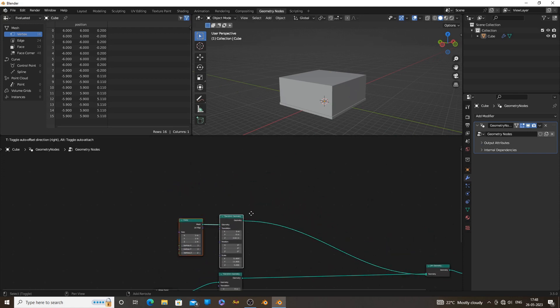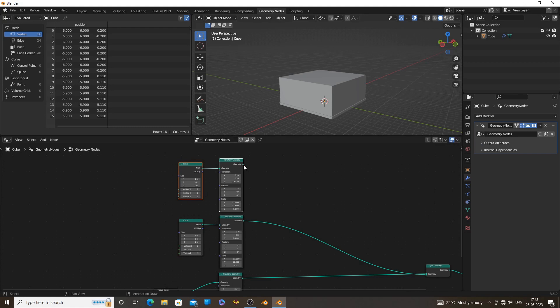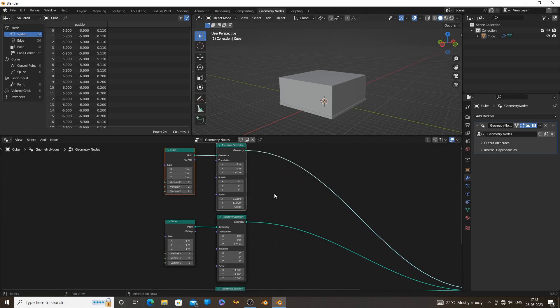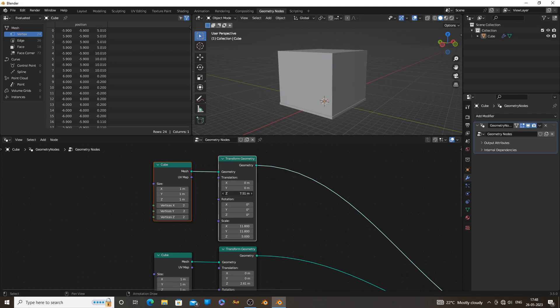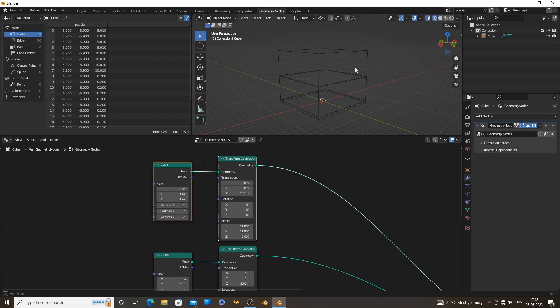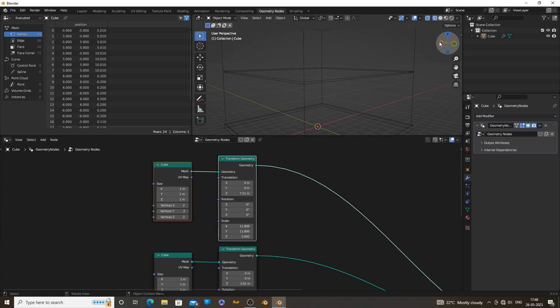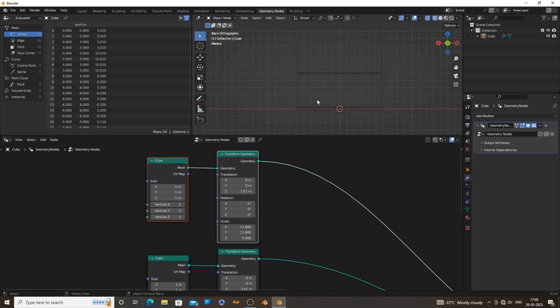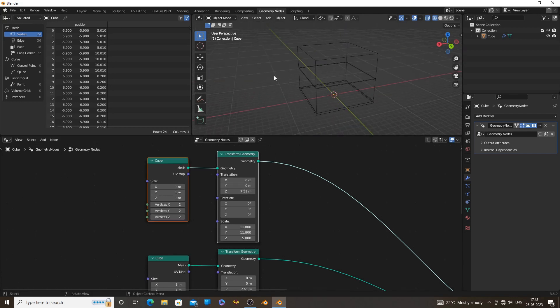Now we can make a roof for our building. For that we can duplicate the cube. Now things get a bit complicated. To make a cube into a roof shape, we need to edit the vertices of the cube. We need to use some math nodes for that.